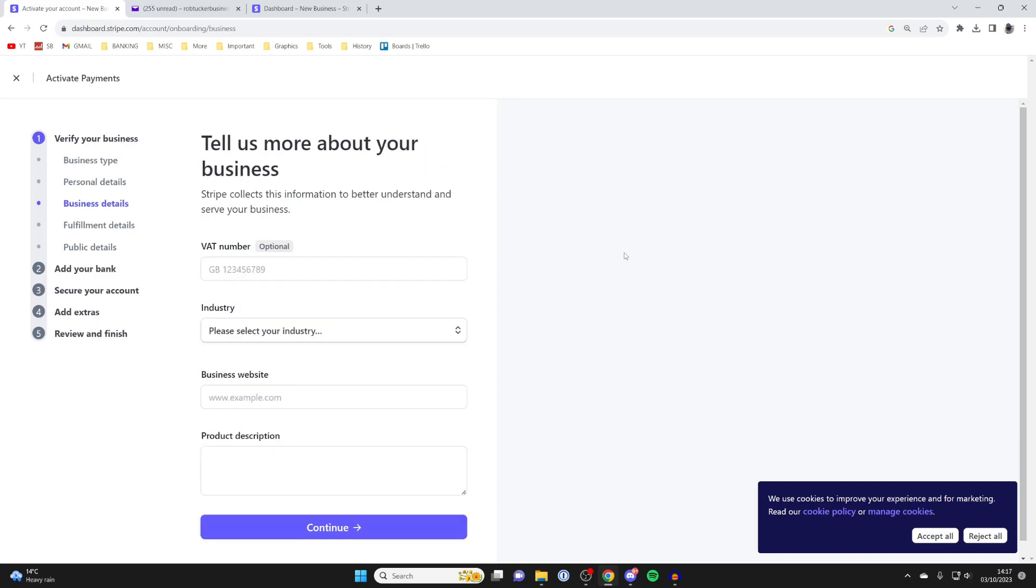Next up is business details. If you've got a VAT number, enter it here. I don't have one, so I can just leave it blank.